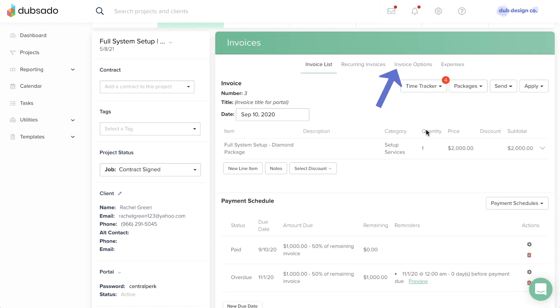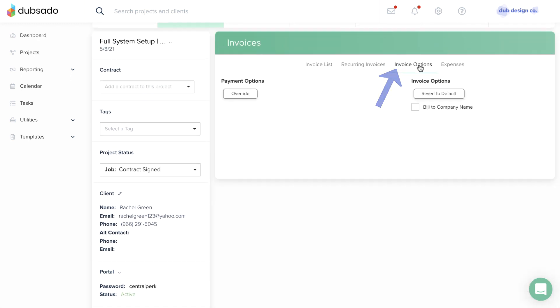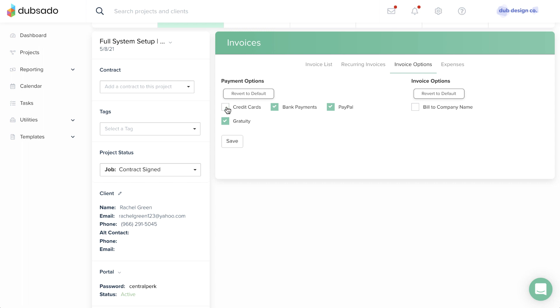Under the Invoice Options tab, you can choose to override your account's normal payment option settings for this project only. For example, if you usually accept credit cards, but you don't want this particular client to pay with a credit card, you can uncheck this box.